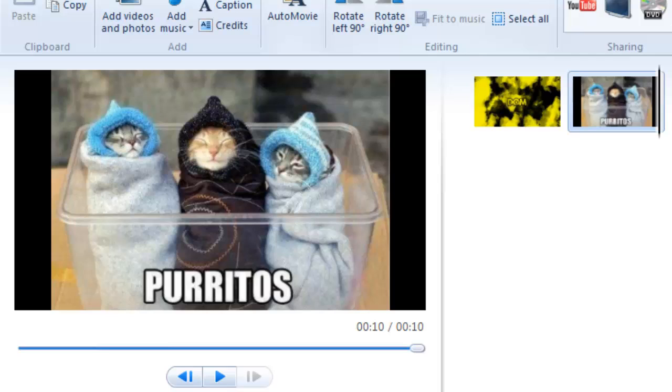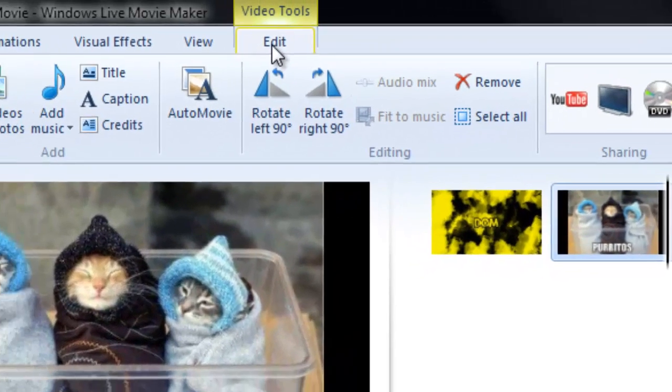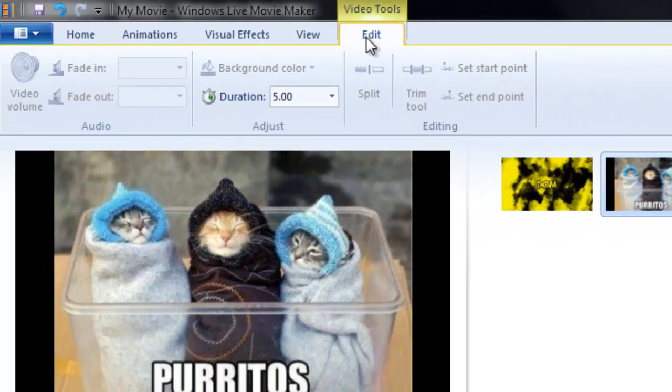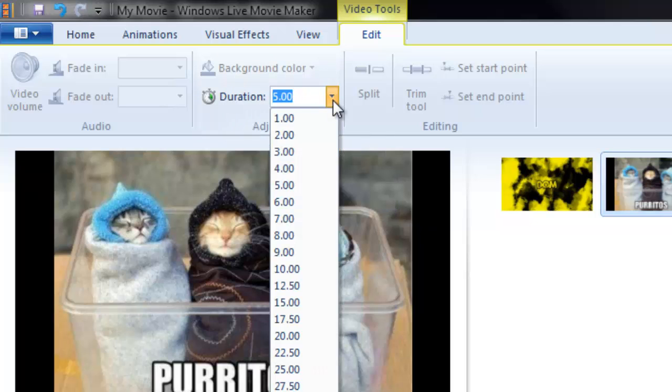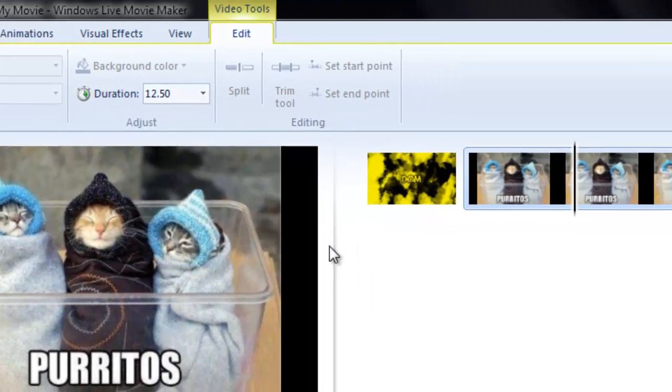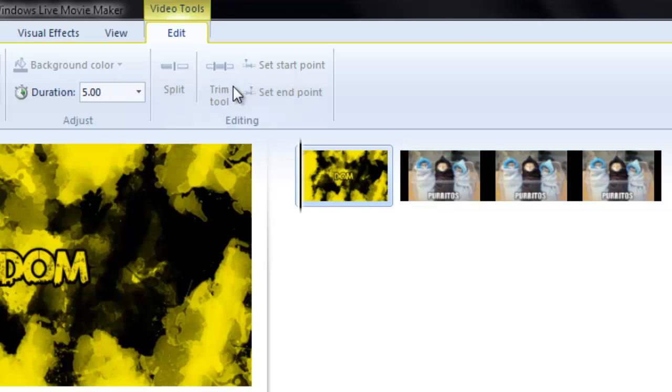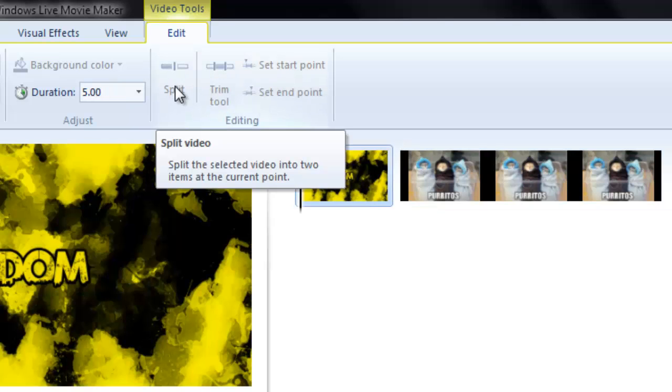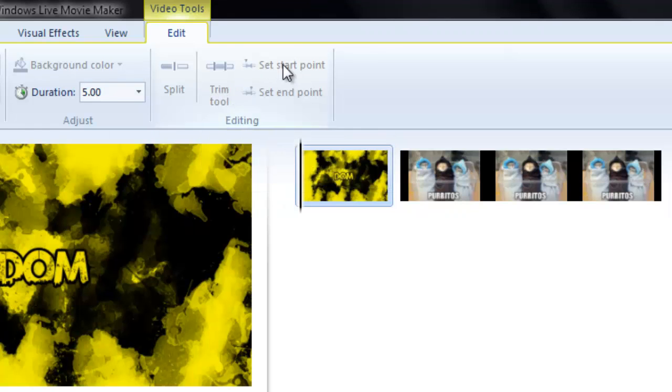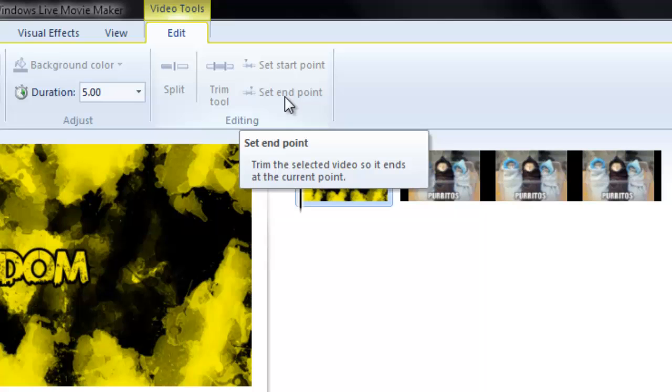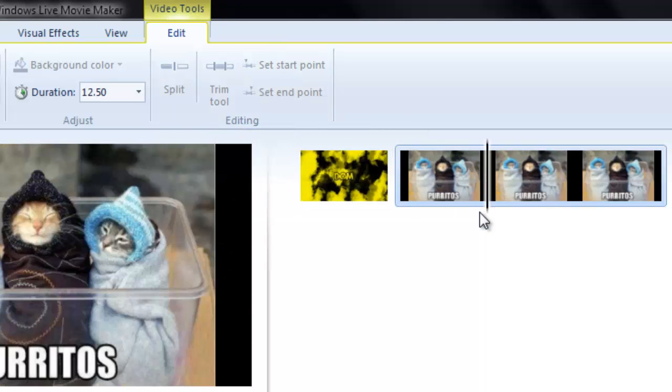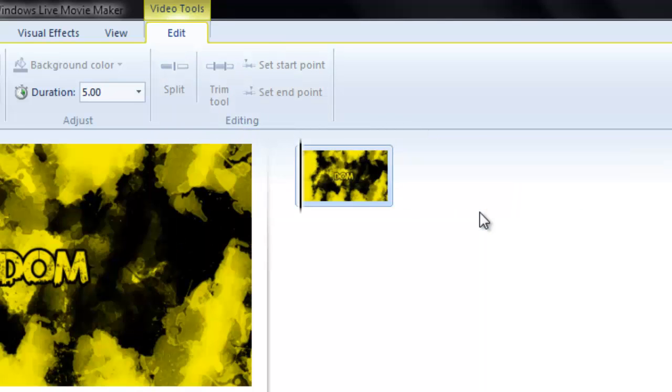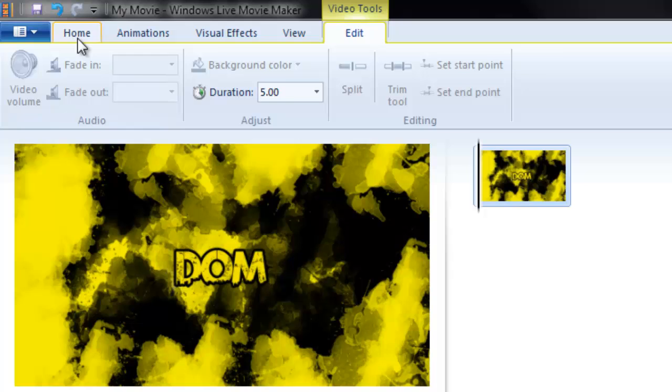So what you do next is you go to the edit option. And then you can go up here and set the duration. You can't split photos. You can't trim photos. You can't set a start point. You can't set an end point to photos. You can't do that with photos. You can only do it with videos, so we're going to just add a video again.